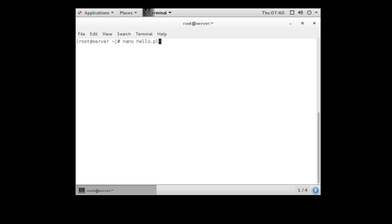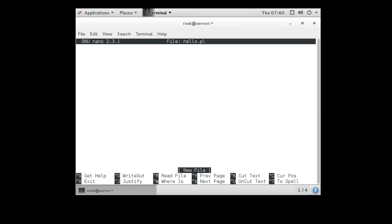Pl is the normal extension for a Perl script. In the script, the very first line is the interpreter line: /usr/bin/perl.